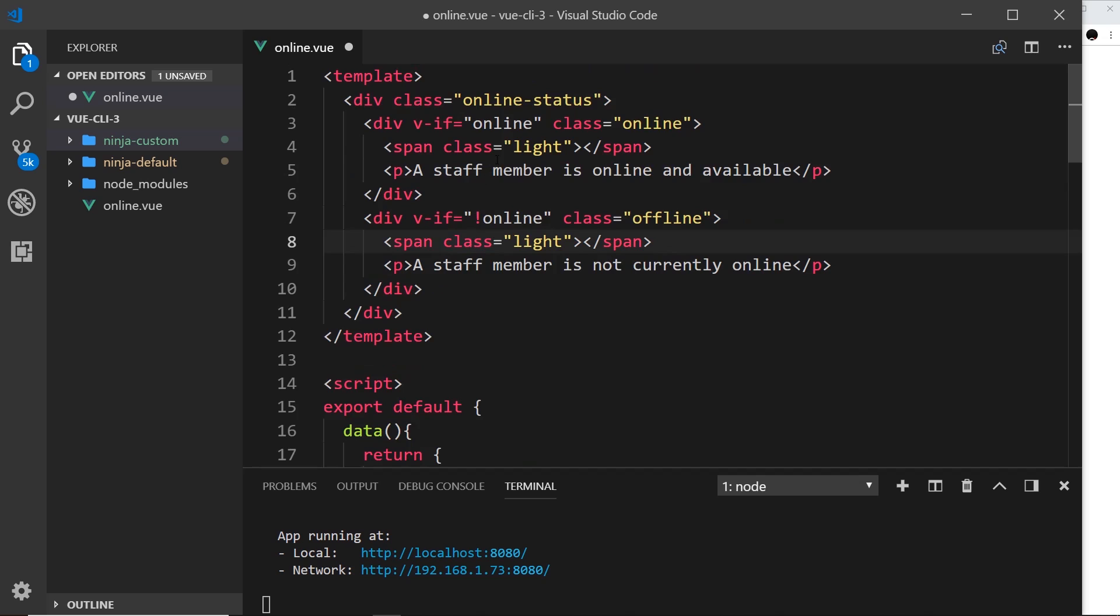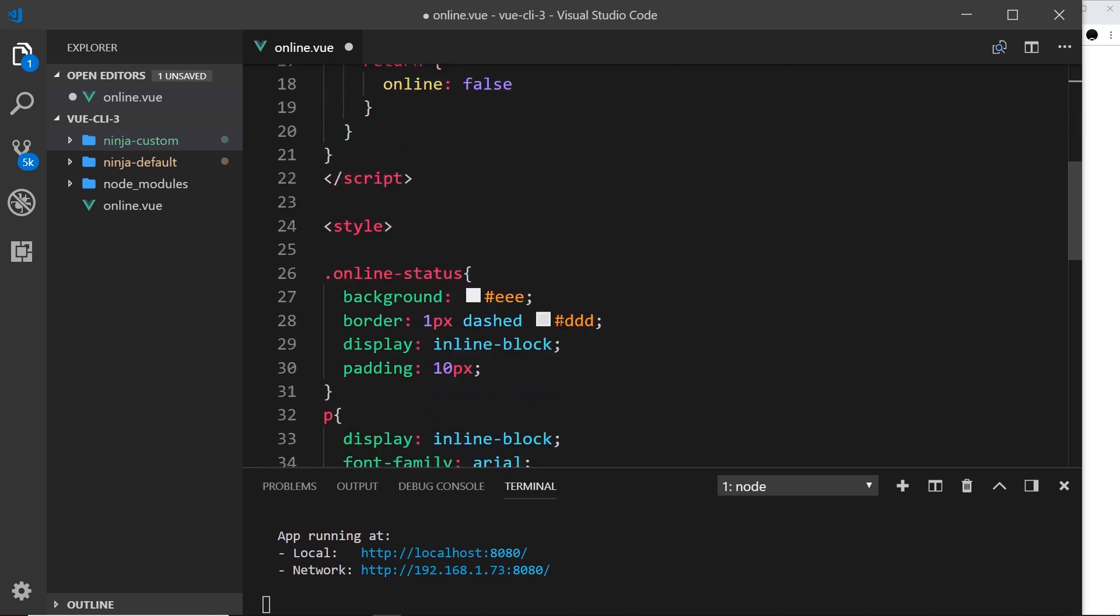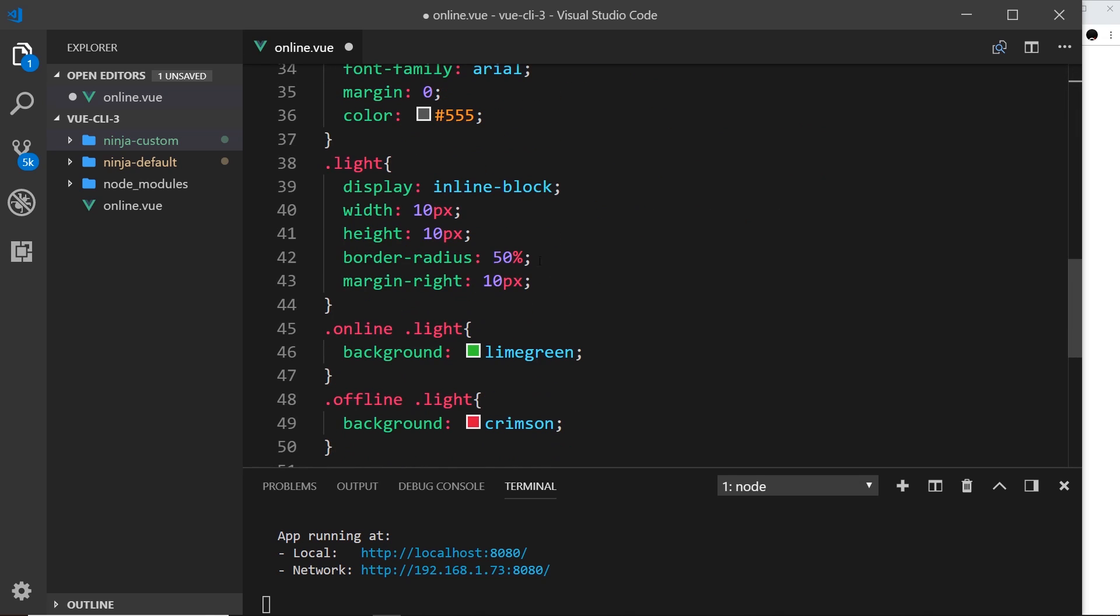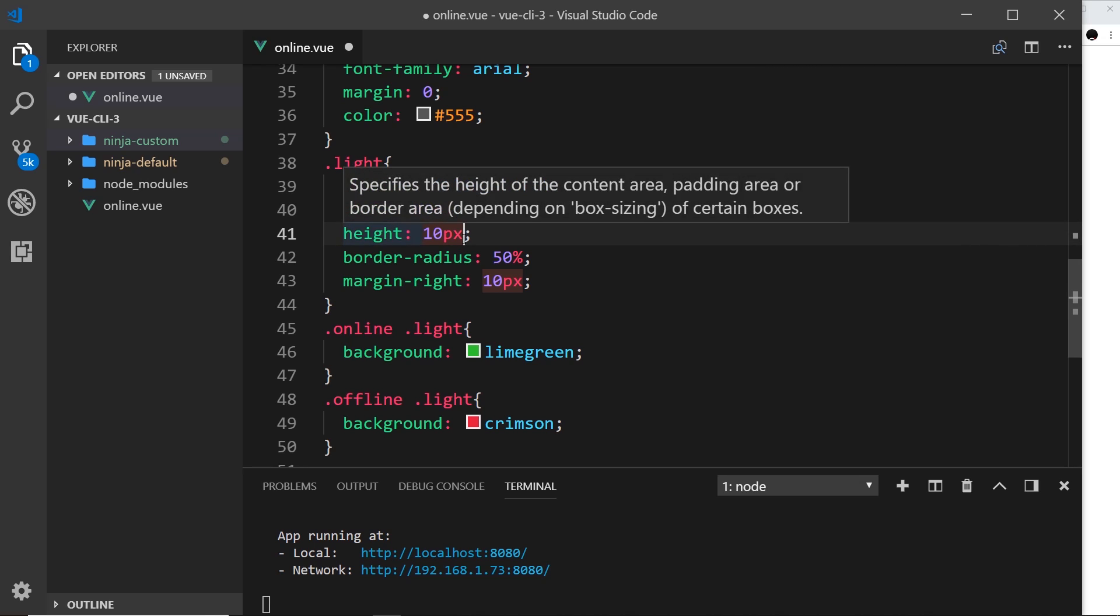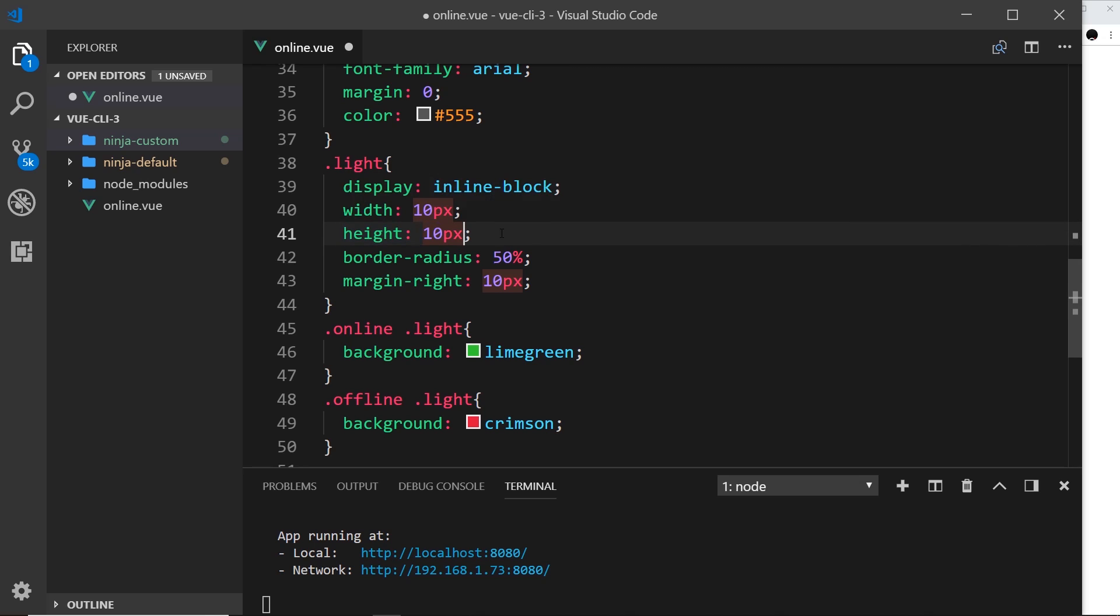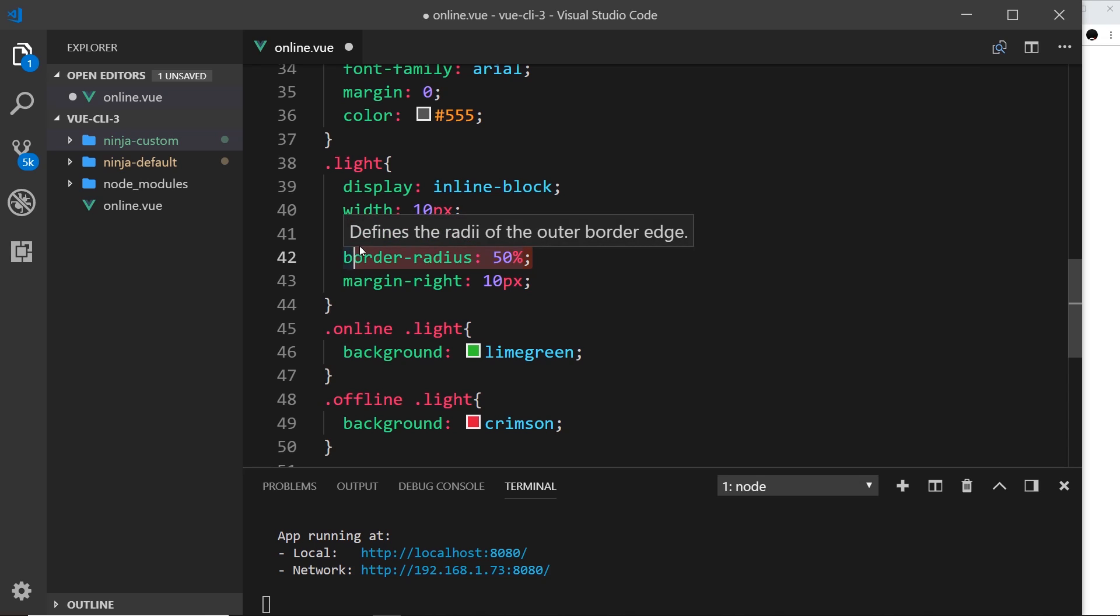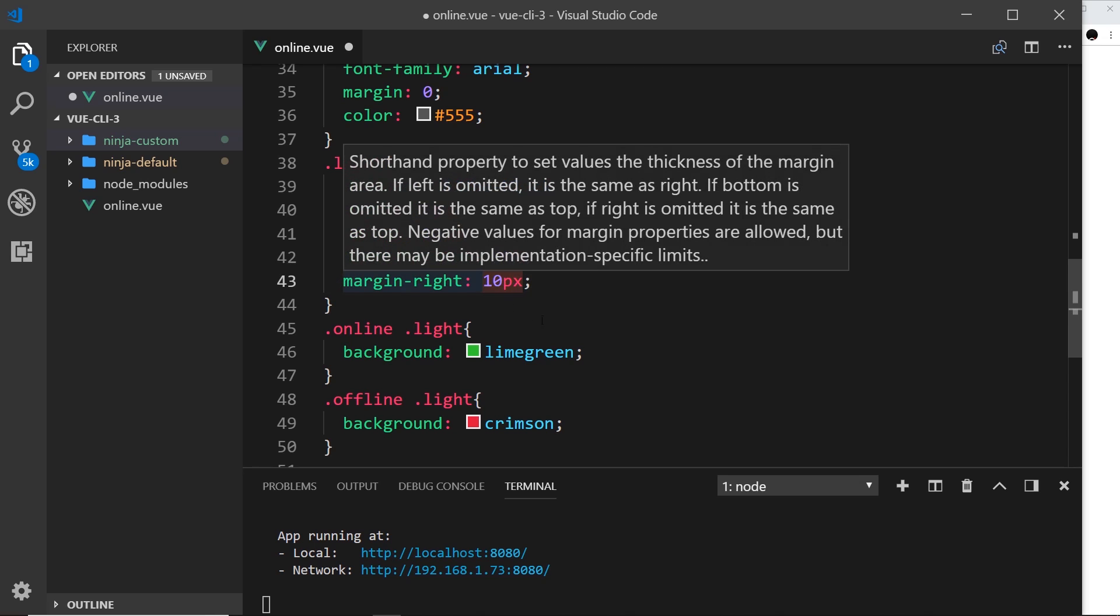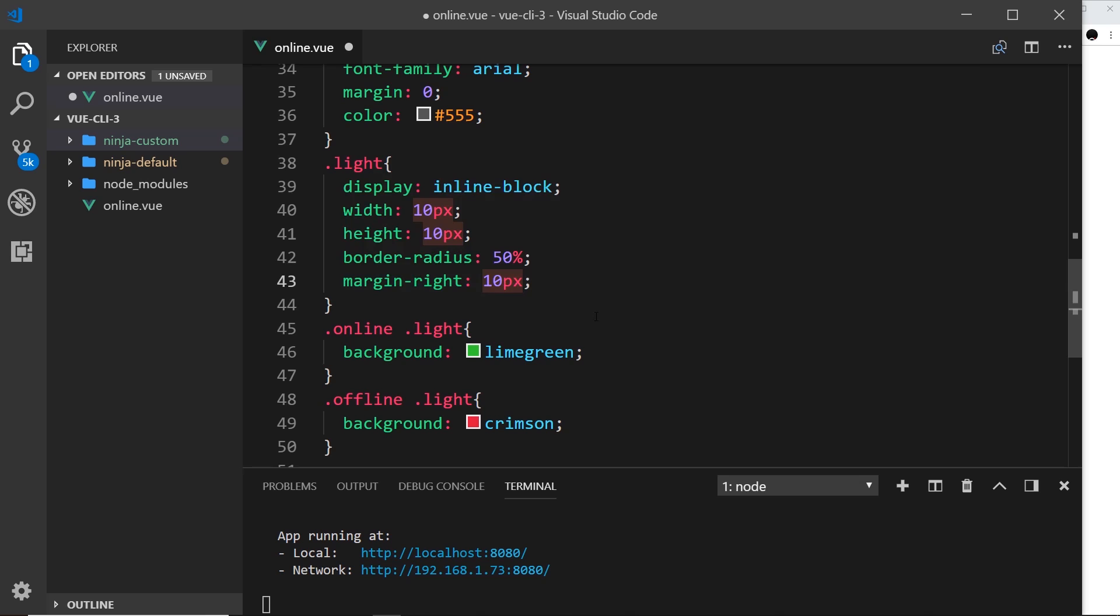Next the light, which is the span tags, so both of these things have a class of light. We're styling those now. We're saying display these as inline-block, width of 10 pixels, height of 10 pixels, so they're just a small little square at the minute, but then we give it a border-radius of 50% and that turns it into a little circle. Then we give this a margin-right of 10 pixels. Okay, so that just gives it a bit of margin between the light and the p tag.